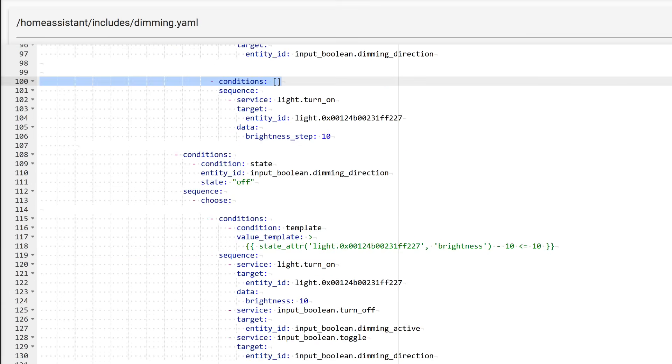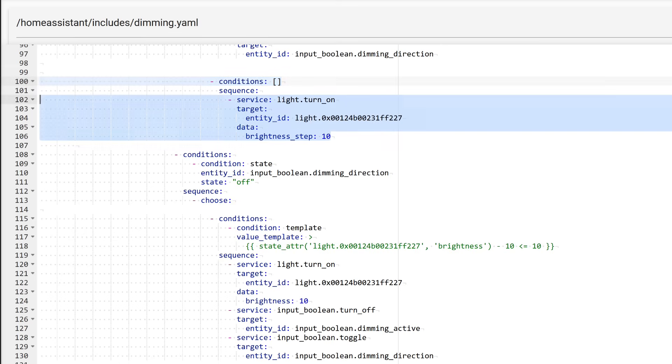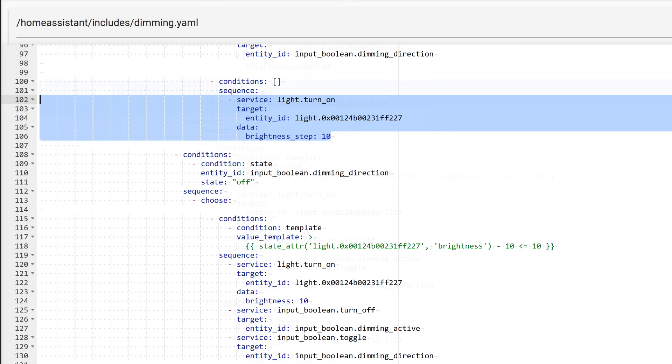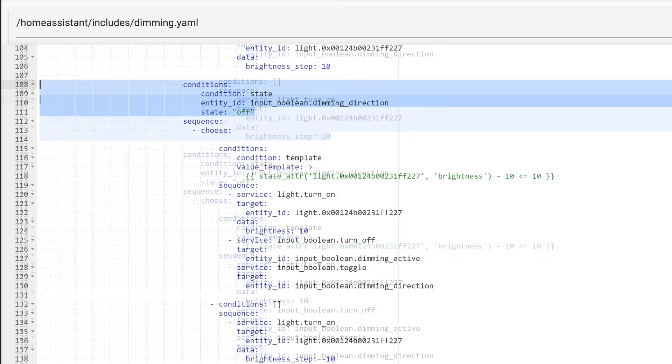If this check fails and the sum of the current brightness and the adjustment step is less than the maximum, the automation proceeds to the next block, where no additional conditions are present. Here, there is a single action: increasing the current brightness by a step of 10. Let me remind you that this scale has a maximum value of 255, so 10 is approximately 4%. You can set your own value, but don't forget to update it in the formula for the check as well.